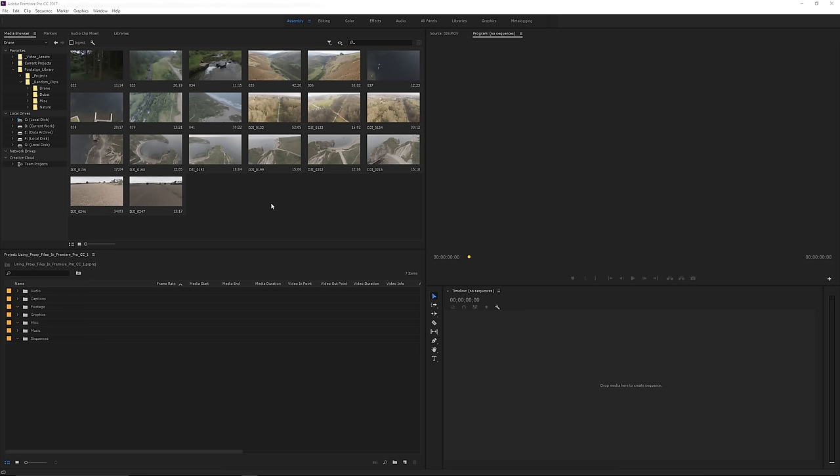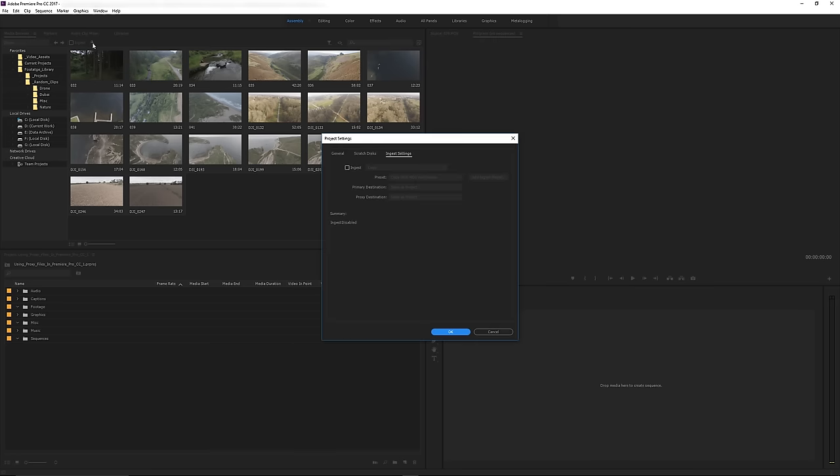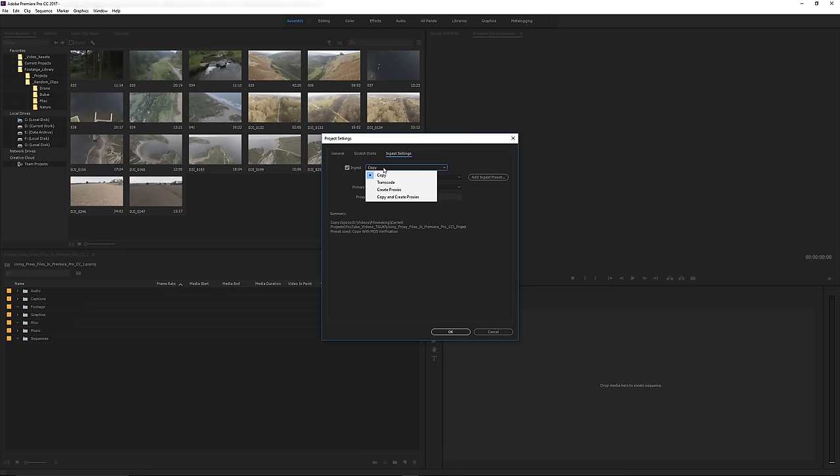If you are in your media browser you'll see that you've got this ingest selection and also a settings icon. If you click on the settings then you'll be presented with a dialog box. You'll have general, scratch disk, and ingest settings tab. Just select ingest.